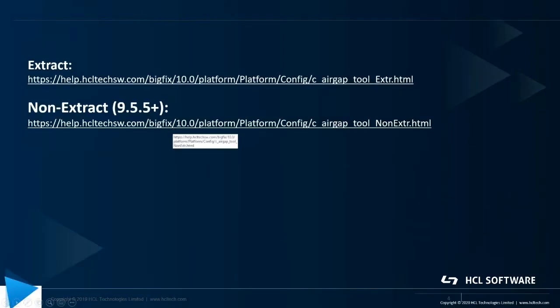With the BigFix air gap tool, there's two actual methods that you can use: the extract method and the non-extract method. This video is going to be concentrating on the new non-extract method which is available in 9.5.5.